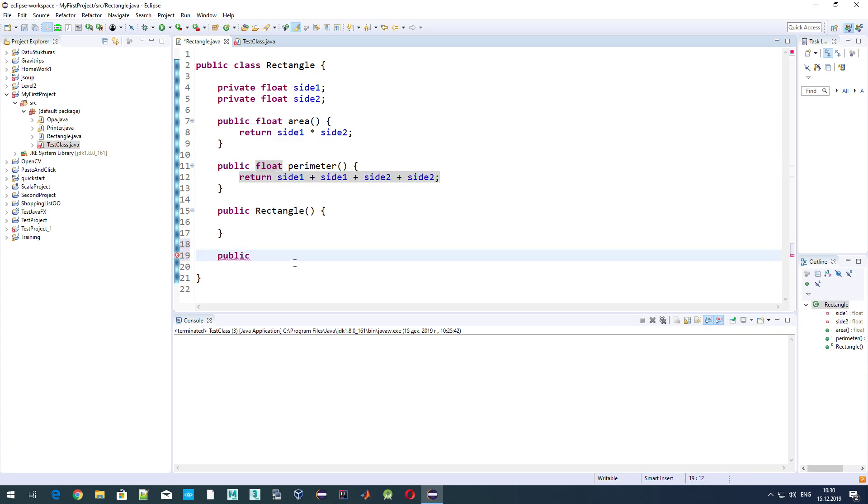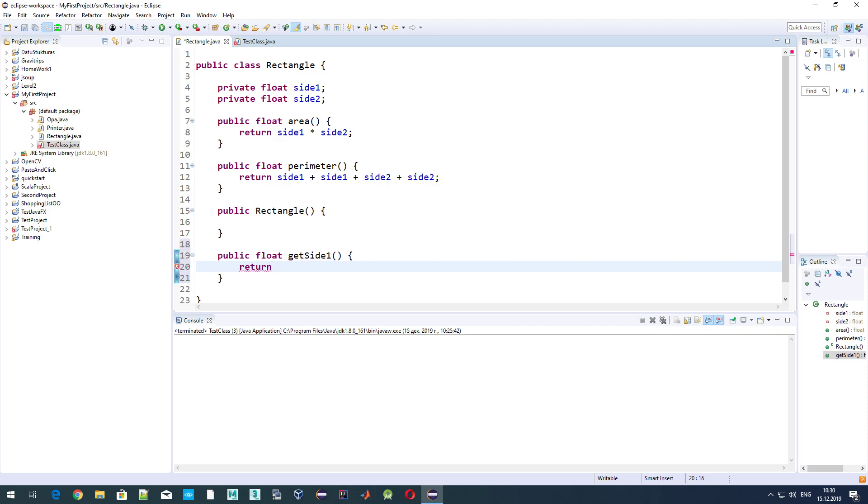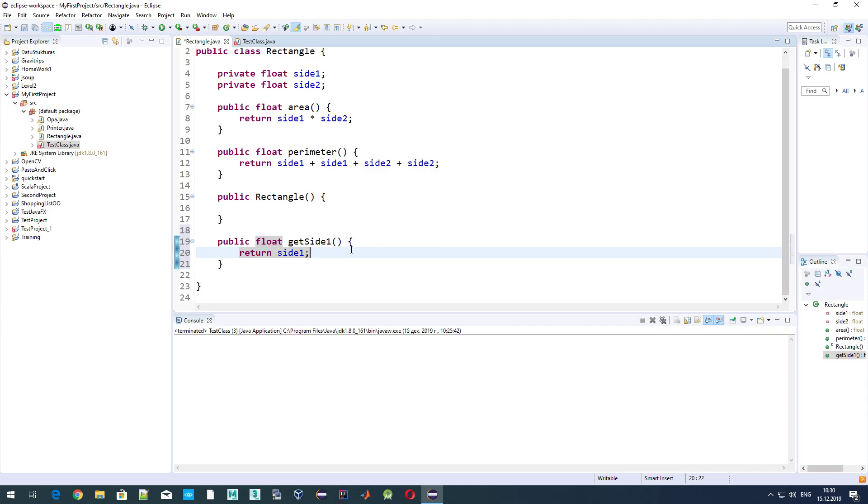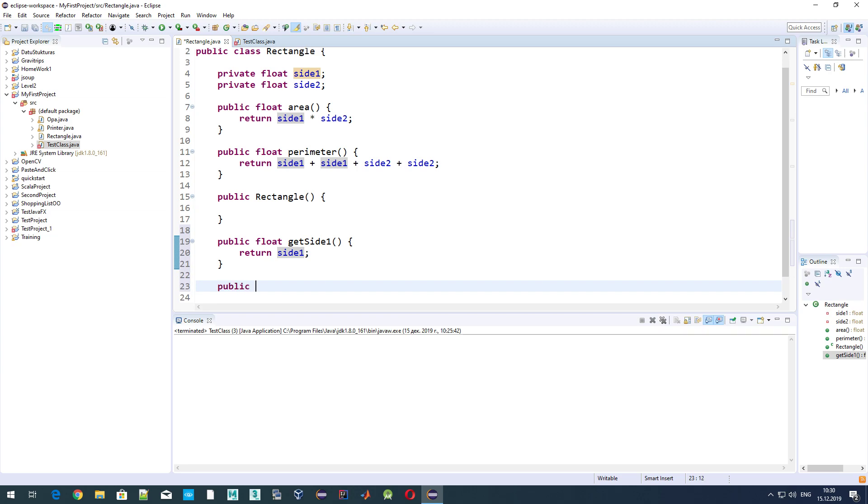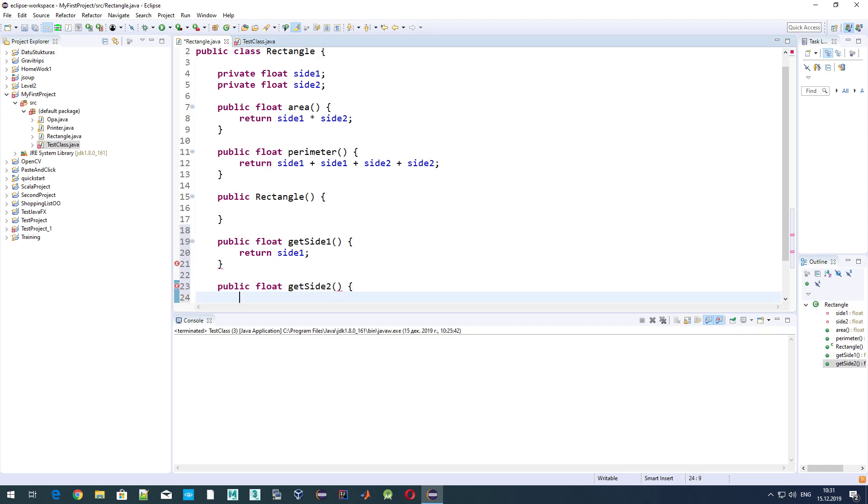Let's do that. That would be public, then we set the type of the method, meaning which type of value it returns. If our variable is of type float, the method should also return float. Let's say getSide1, and from here we just return side1. If some other method or class wants to get a value of this variable side1, it cannot do that directly because it's private, but it can use this method getSide1 which will return side1 value. Let's do the same for the second: getSide2, return side2.